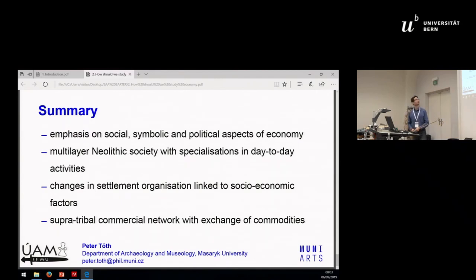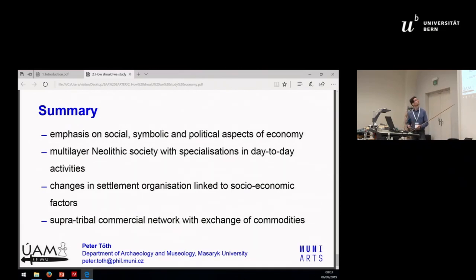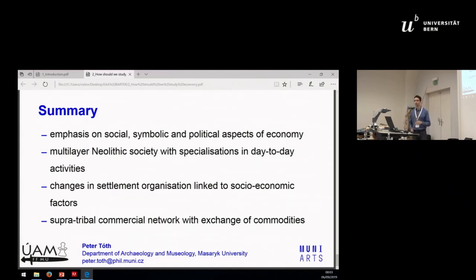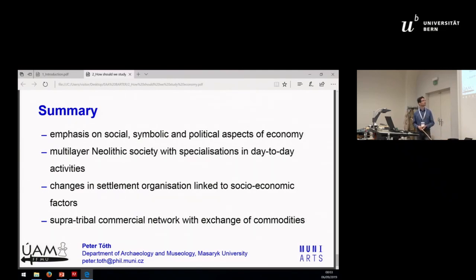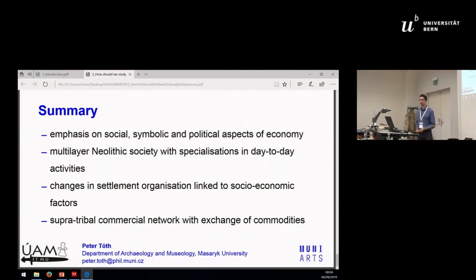To sum up the main results: there are several methods to study economy, but we benefit more if we put results into social, symbolic, or political context. The economy might have been more complex, containing several levels and specializations — not only within different zones of the settlement but also vertically within social stratification. We can see changes in settlement dispersion linked to socio-economic factors, possibly influenced by super-tribal commercial networks with exchange commodities that changed over time and had huge consequences for Bronze Age society. Thank you very much for your attention.